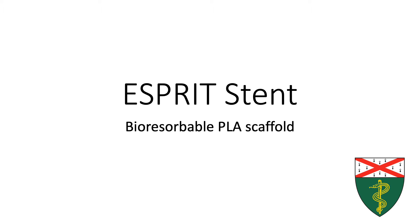The stent is poly-L-lactide, the struts are only 99 microns thick, and it eludes the drug Everolimus.